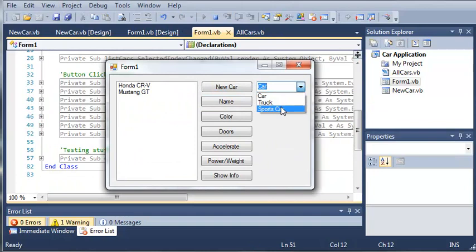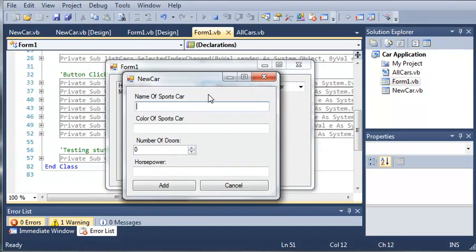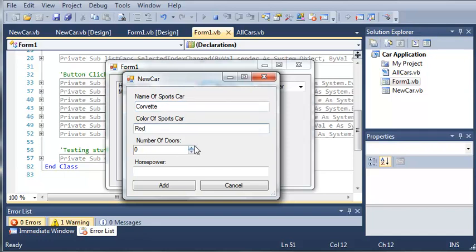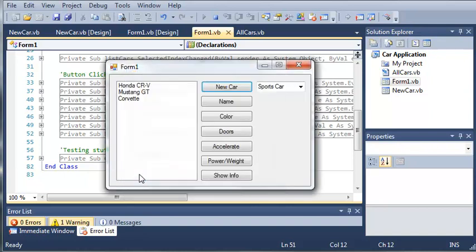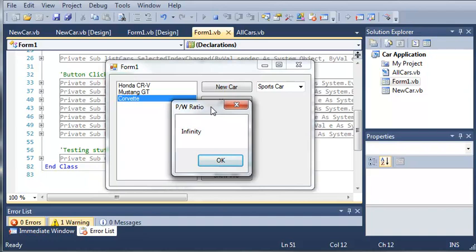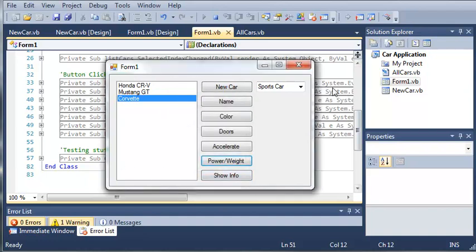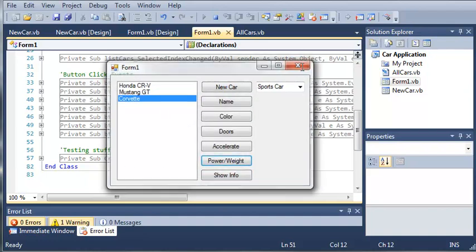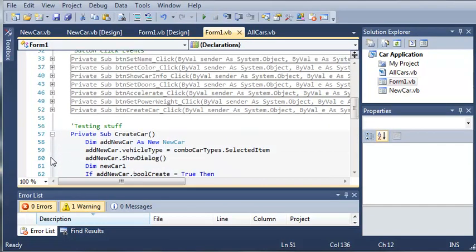And we'll create a new sports car. So we've got the name of sports car. Let's just do a Corvette. Color is red. We'll give it two doors. Set the horsepower to 200. Now you can have it automatically set the number of doors based on what kind of car they type, so that when they open up this form, it's already at two for them. I'm going to leave that to you guys to figure out. So if you go ahead and click add, we've got Corvette. We can get the power to weight ratio, and it says infinity. And that is because we didn't set the weight of the car.